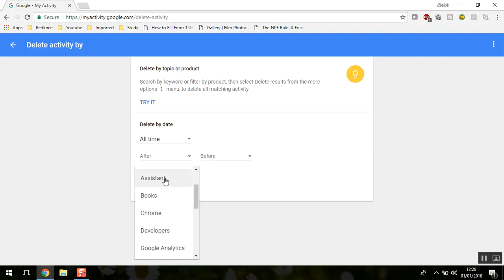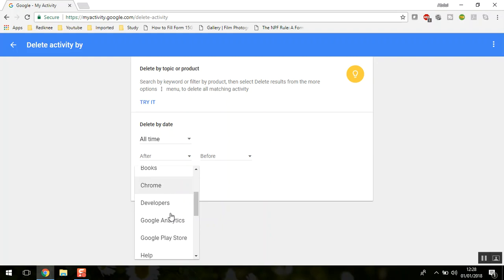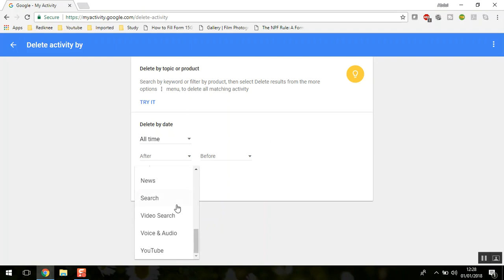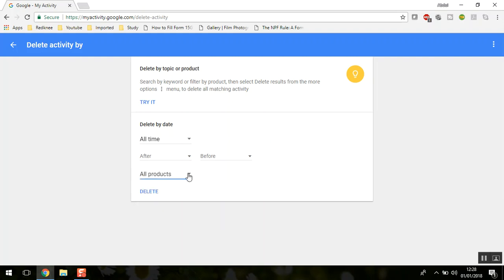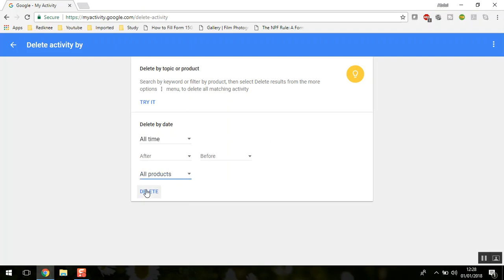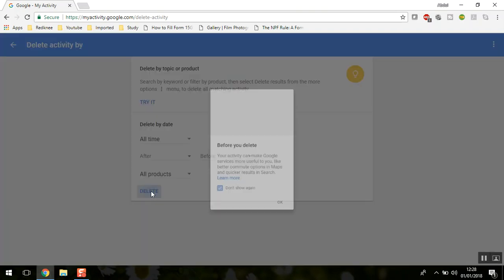You have options for Google Assistant, Google Books, Google Chrome, YouTube, video searches, and many more products. You can either select any one or select all products and click delete.